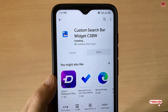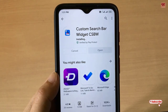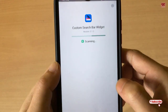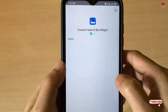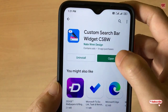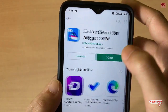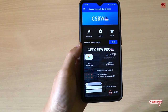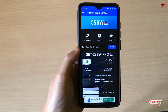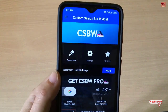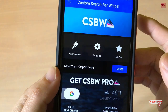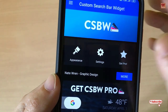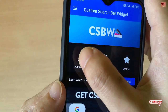Once the installation is done, click open. You can see the user interface of this application. You can see here there is an Appearance option, so tap on Appearance.